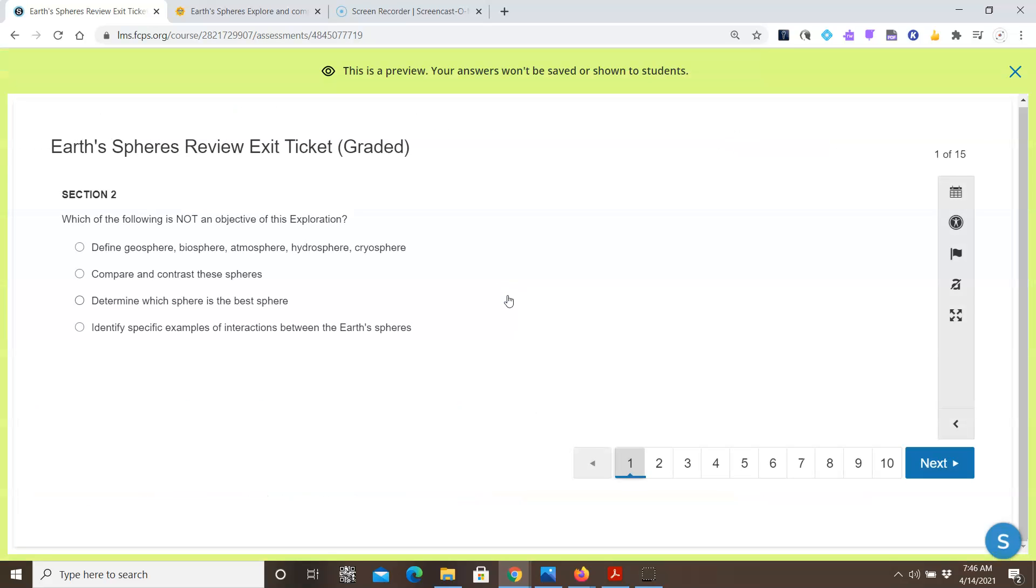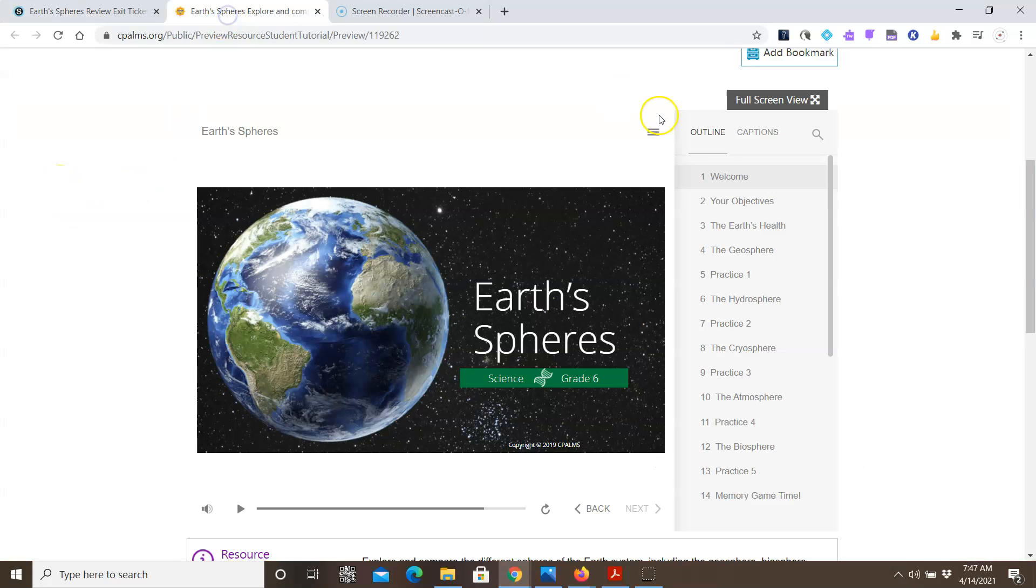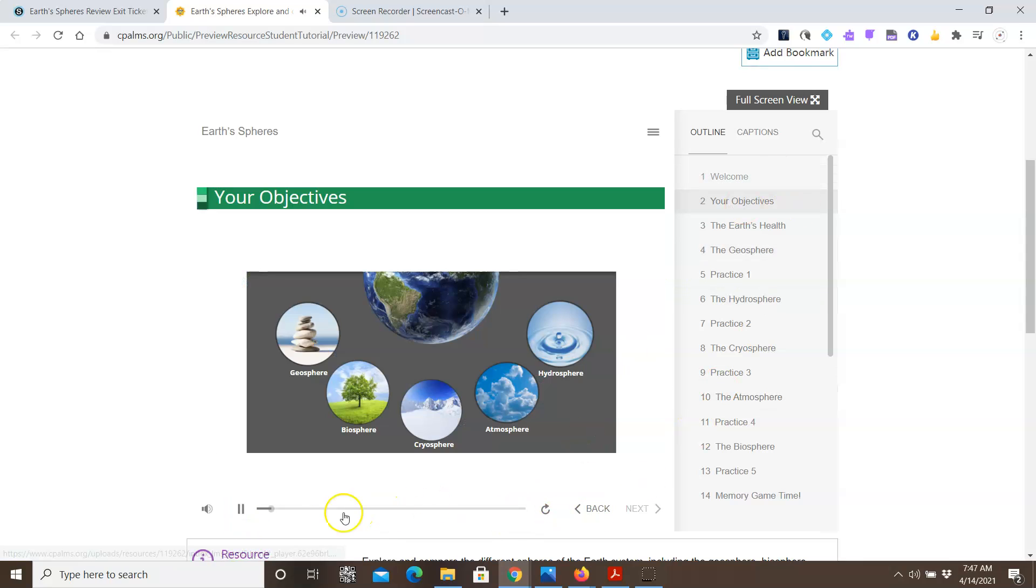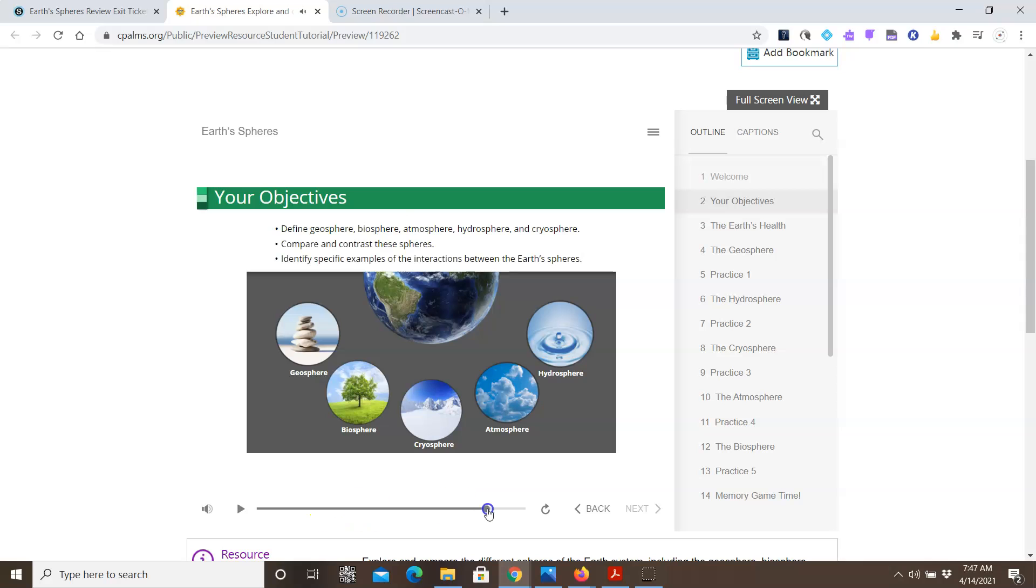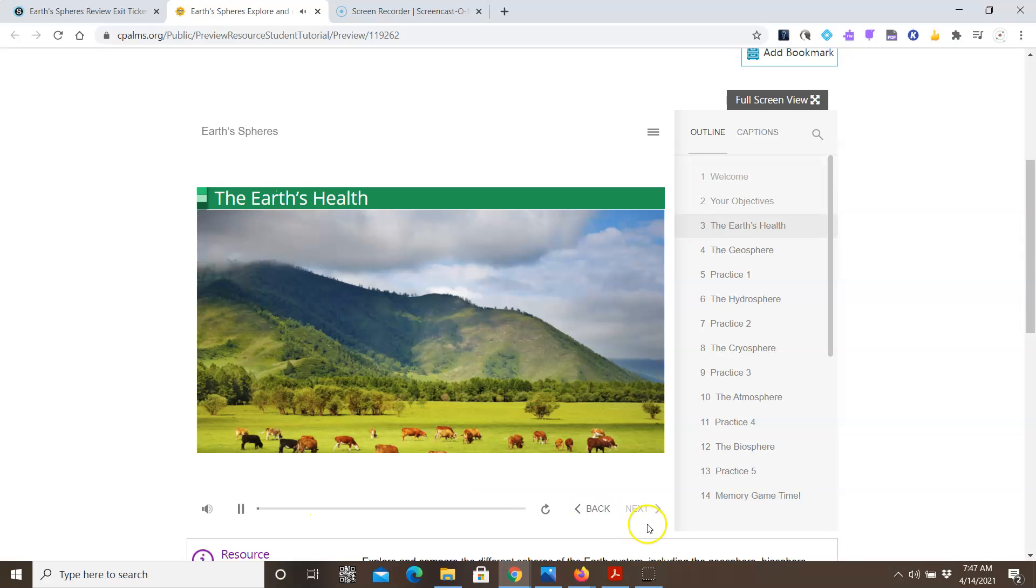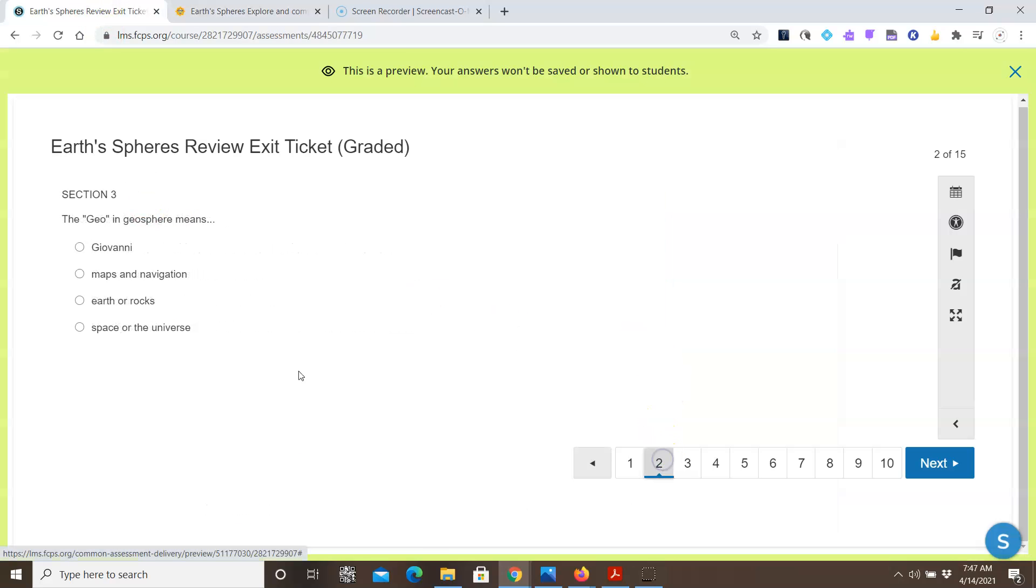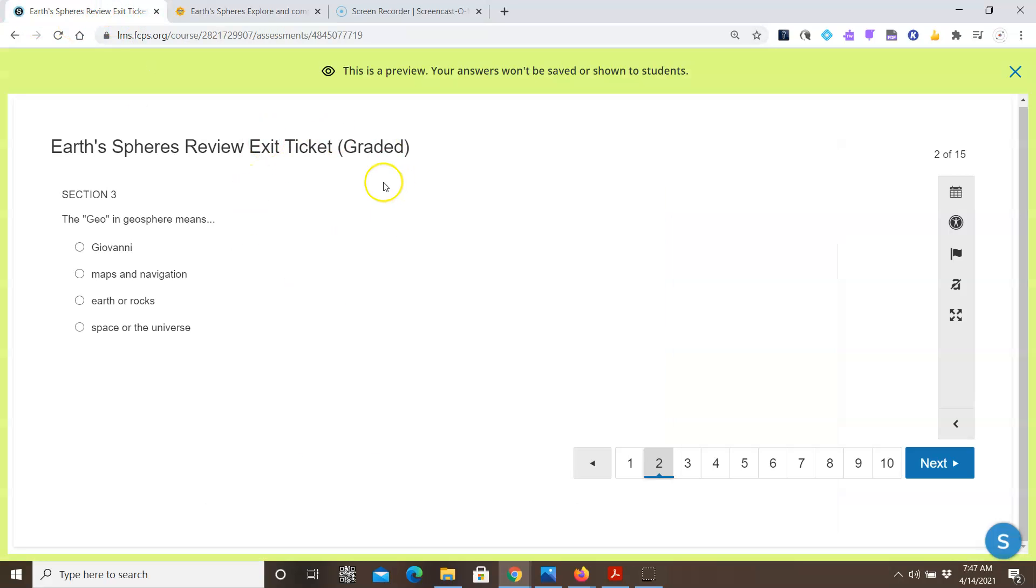So the questions in this assessment match either the information you see in the exploration, or the practice question from the exploration. For example, this question is from Section 2. So Section 2, is this one here. By the end of this tutorial, you should be... So you'll watch the information in this section 2 to answer this question. The next question, question 2, is from Section 3. See, it says Section 3. So again, you'll use the information here. So you're going to use this to answer the exit ticket. And the exit ticket is graded.